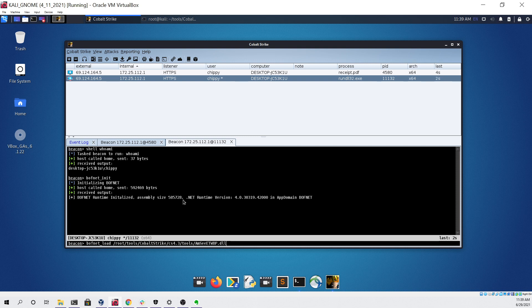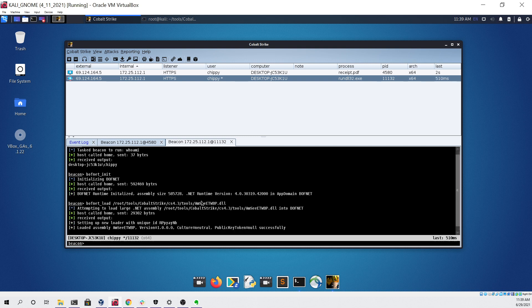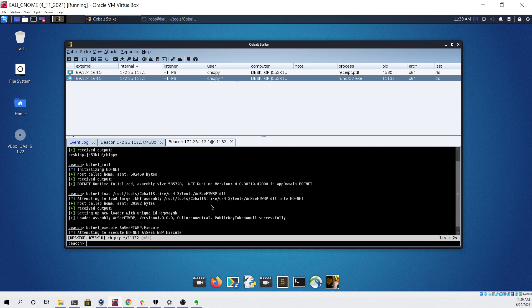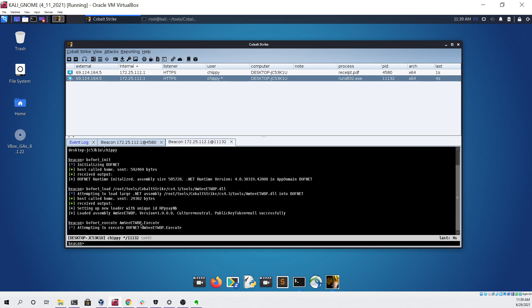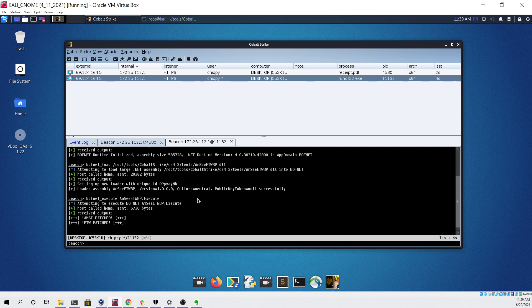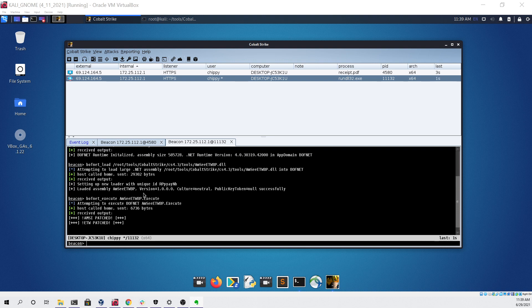Now I'm attempting to load a custom AMSI and ETW bypass with bofnet. Now I'm going to execute that bypass with this command. This is done to disable ETW and AMSI so that we can run PowerShell or C# binaries through bofnet without worrying about AMSI or ETW picking it up and blocking it. This AMSI ETW bypass script or file that I made is a simple modified version of SharpUnhooker which is also publicly available on GitHub.